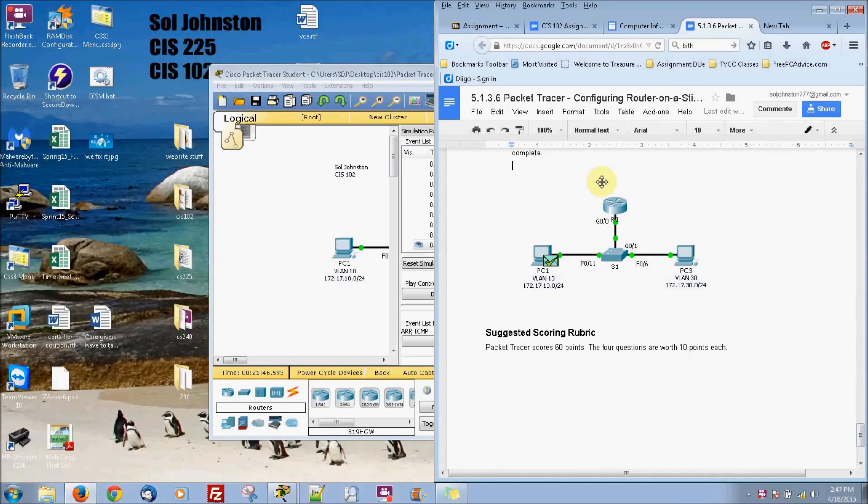So yeah, it will come back. And that's everything. We're configuring our router on a stick.